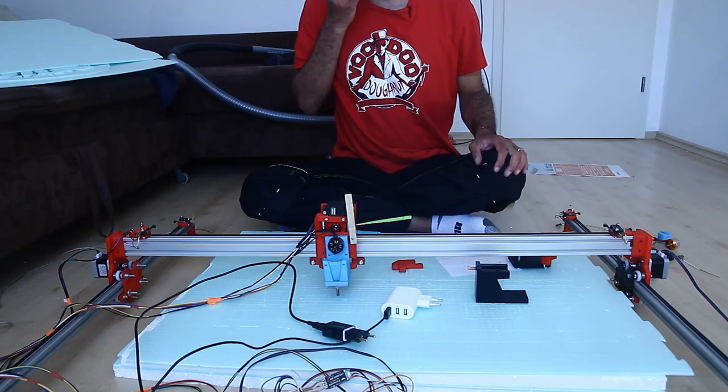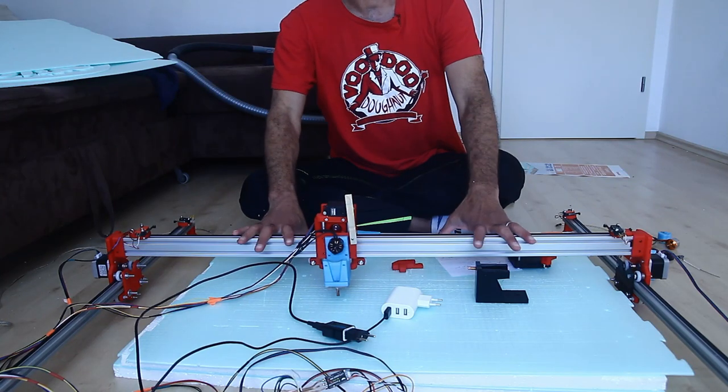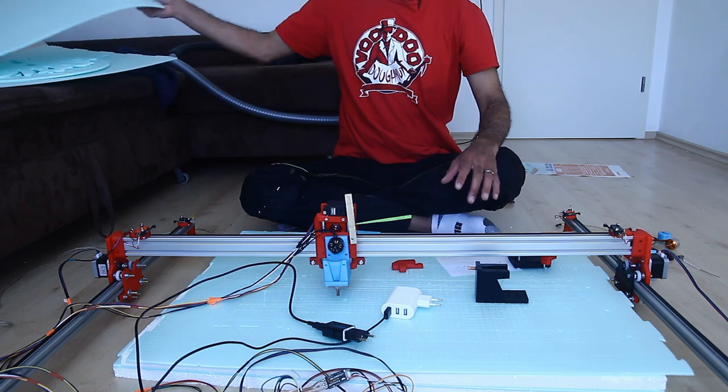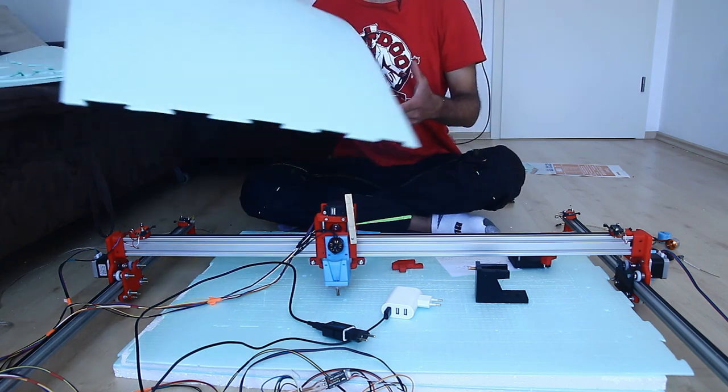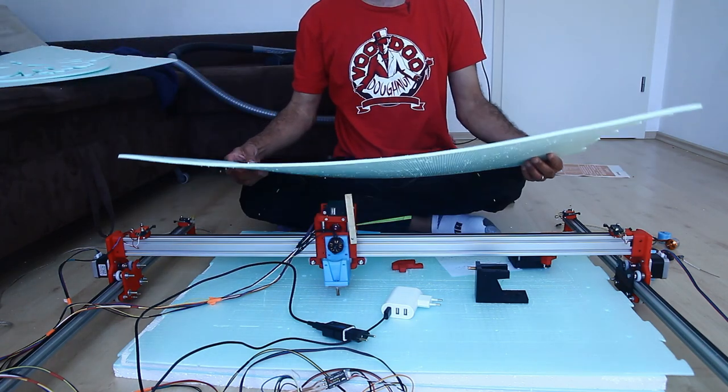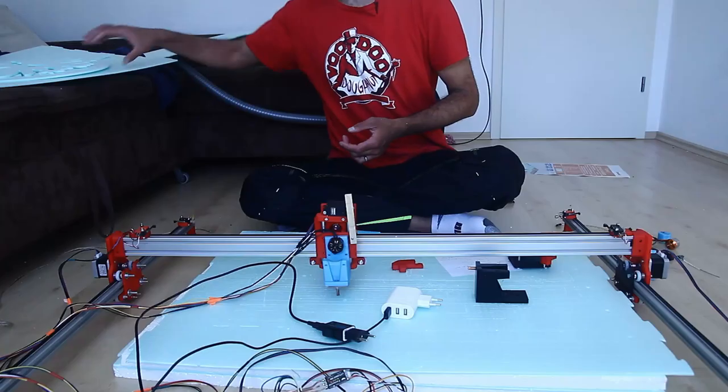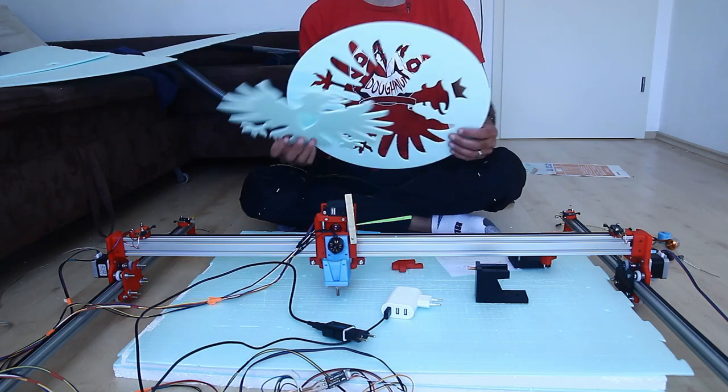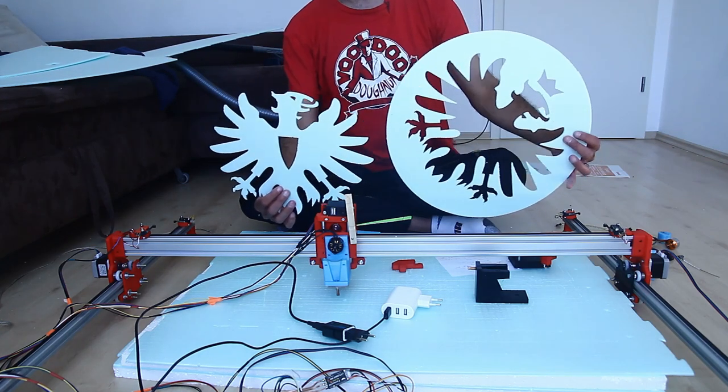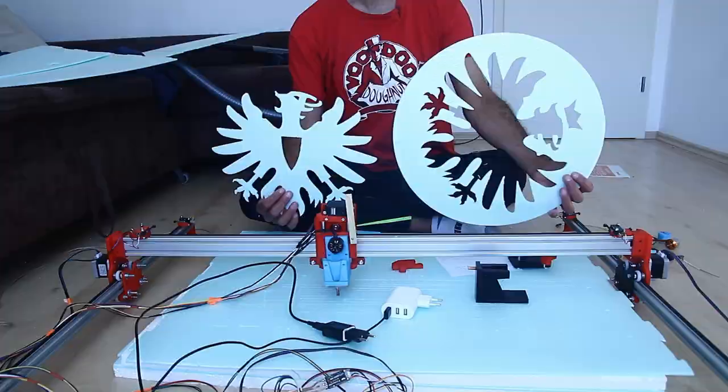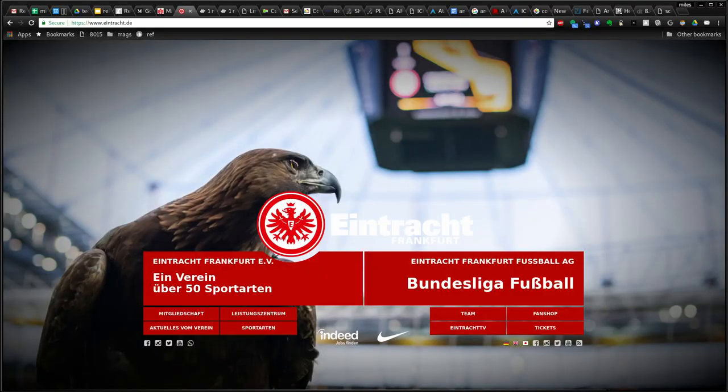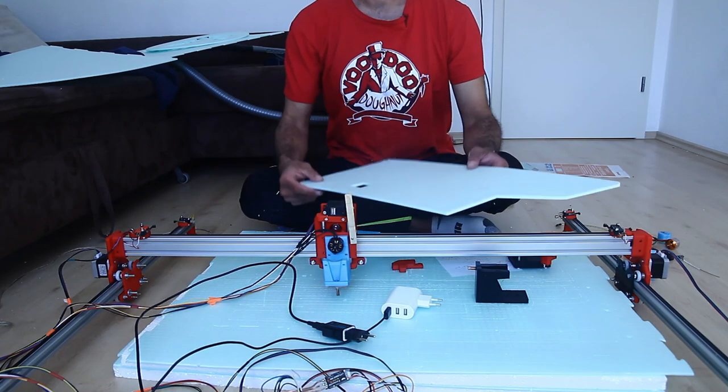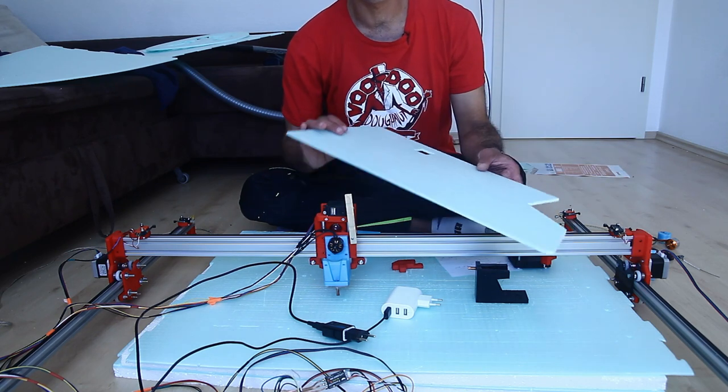In this video I wanted to talk about how I use this thing here to convert these underlayment sheets used for laminate floors like the one I'm sitting on right now and to turn it into things like this. This is the Eintracht Frankfurt soccer team logo or into airplane wings like this one.